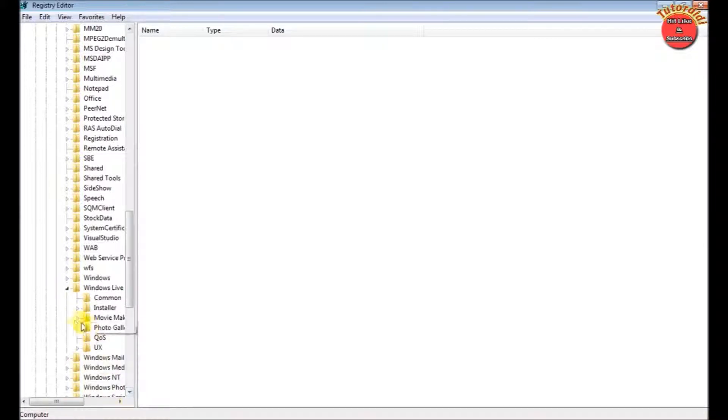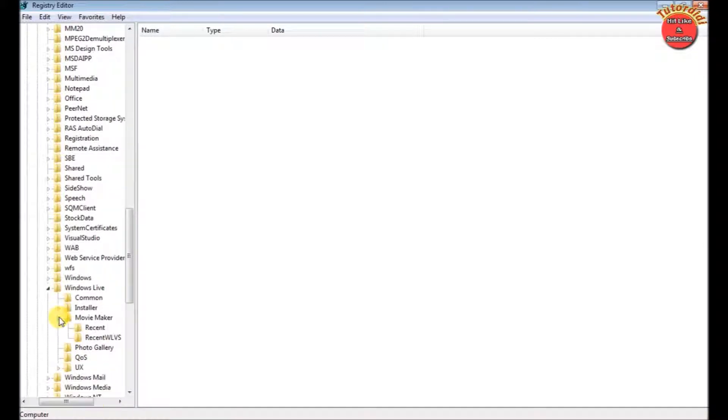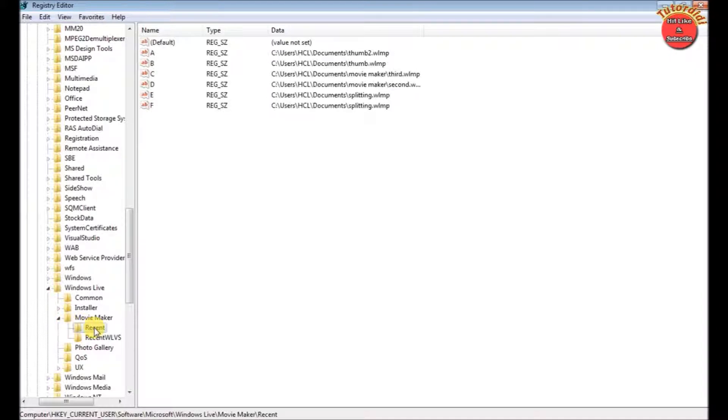Inside that click on movie maker arrow. And here click on the recent folder. You can see our project list is here.